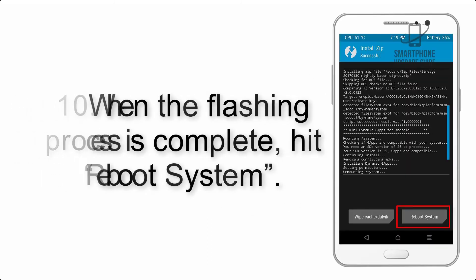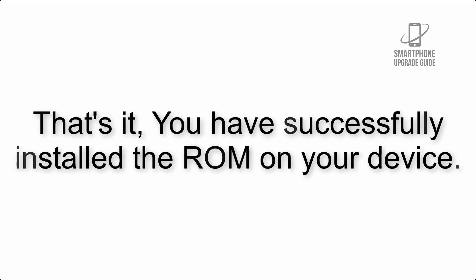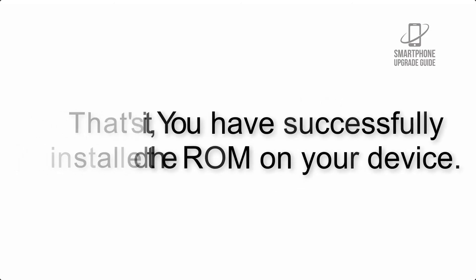Step 10: When the flashing process is complete, hit reboot system. That's it, you have successfully installed the ROM on your device.